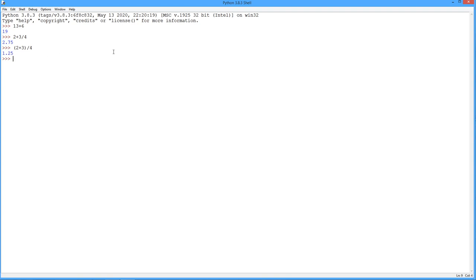So I got 5 fourths, 1 and a quarter. Multiply, we use an asterisk. And if I want to do a power, do a double asterisk. So 2 raised to the fourth power, 16. Beautiful.